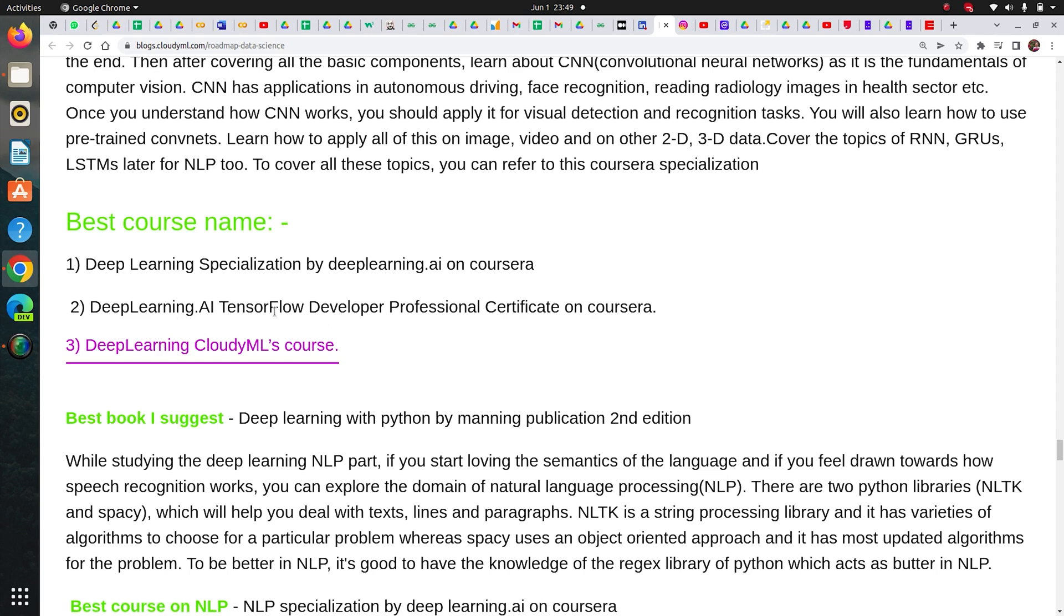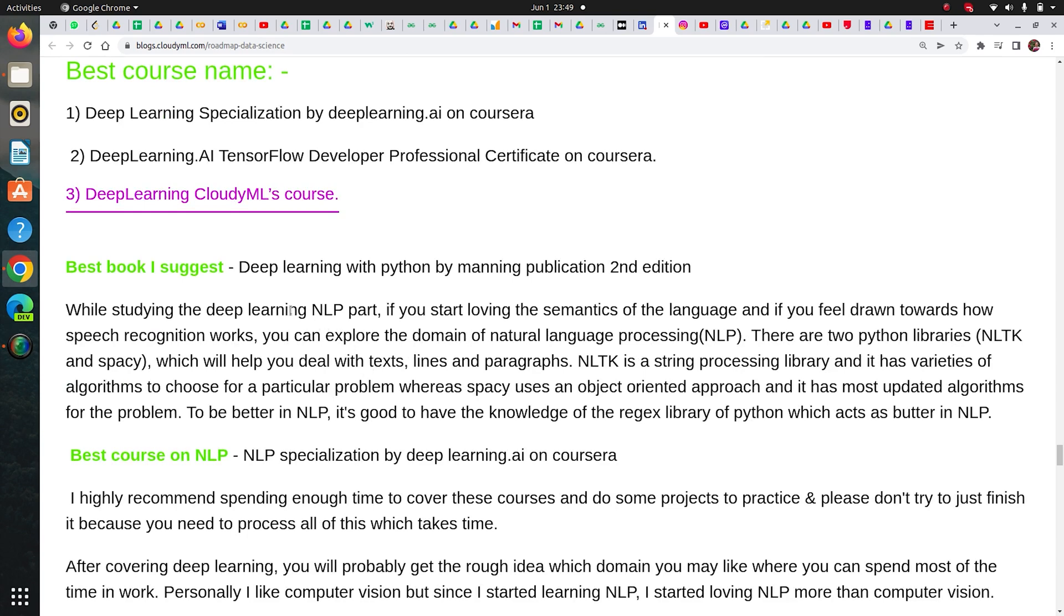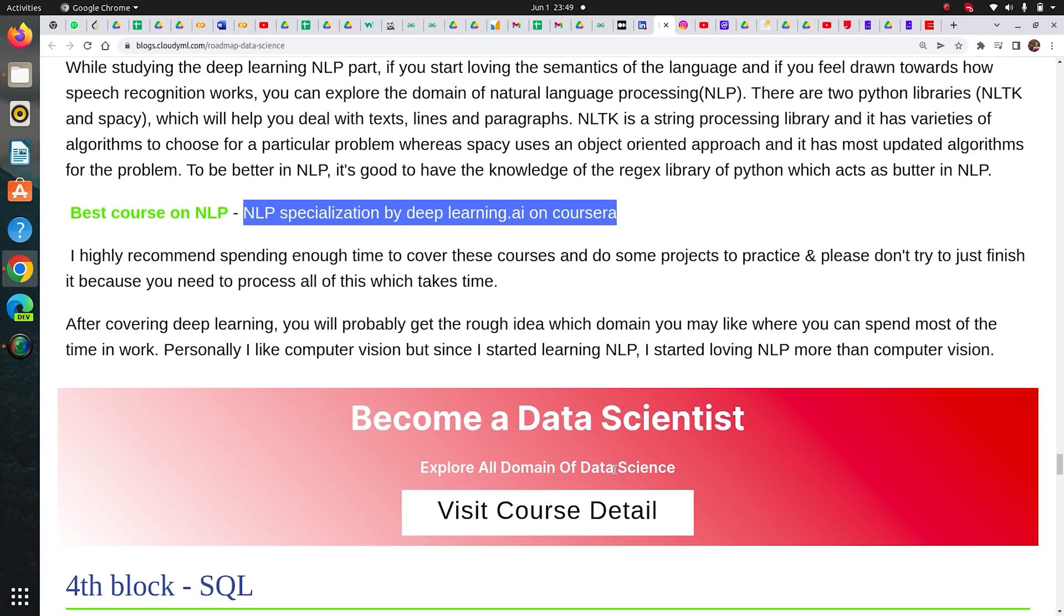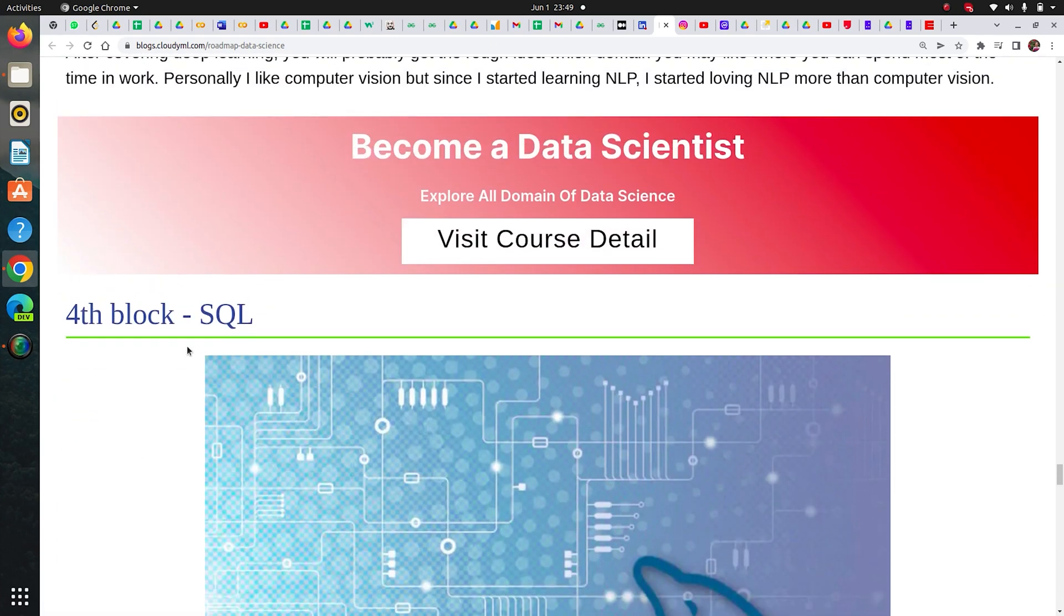I have done Deep Learning Specialization by Coursera, and Deep Learning AI TensorFlow Developer Professional Certificate by Coursera - it is also good. You can also check our Deep Learning course - it will be helpful for you to get hands-on. The best book I would suggest is Deep Learning with Python. I loved it. And NLP Specialization - if you would like to become an NLP engineer and like working on text data, this is a really good course.